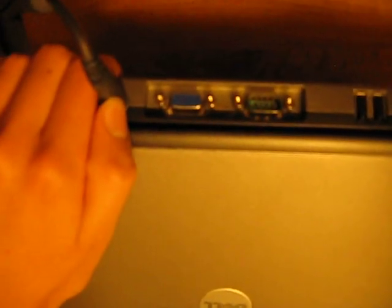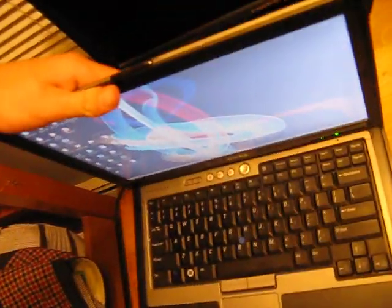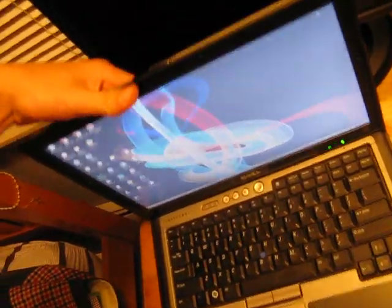What you're going to want to look for on your laptop is a port that looks like that, that blue one, right there. That's called a VGA port, and you're going to need that on your laptop. I think all laptops come with that.